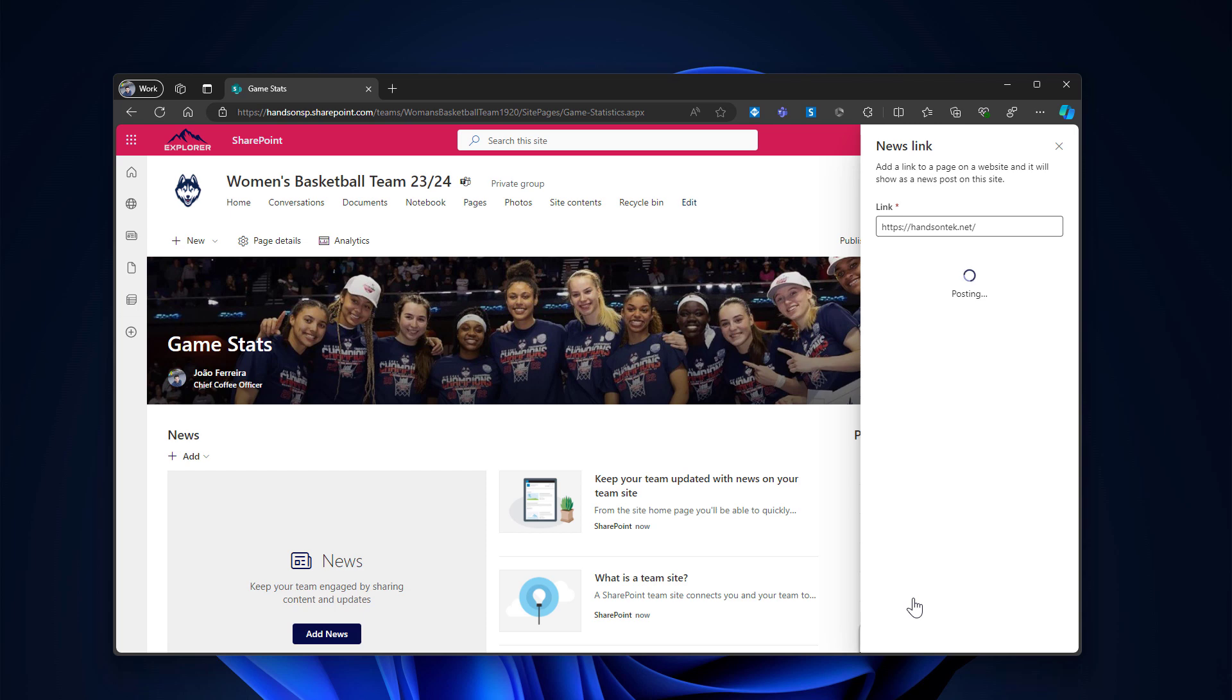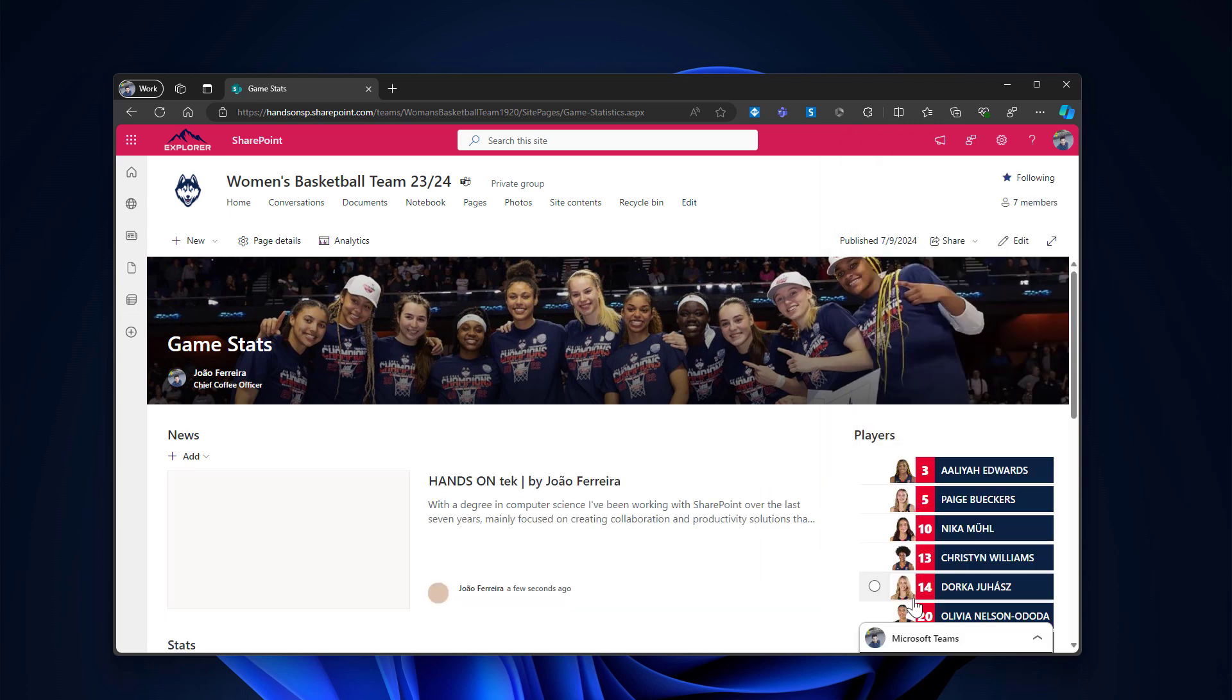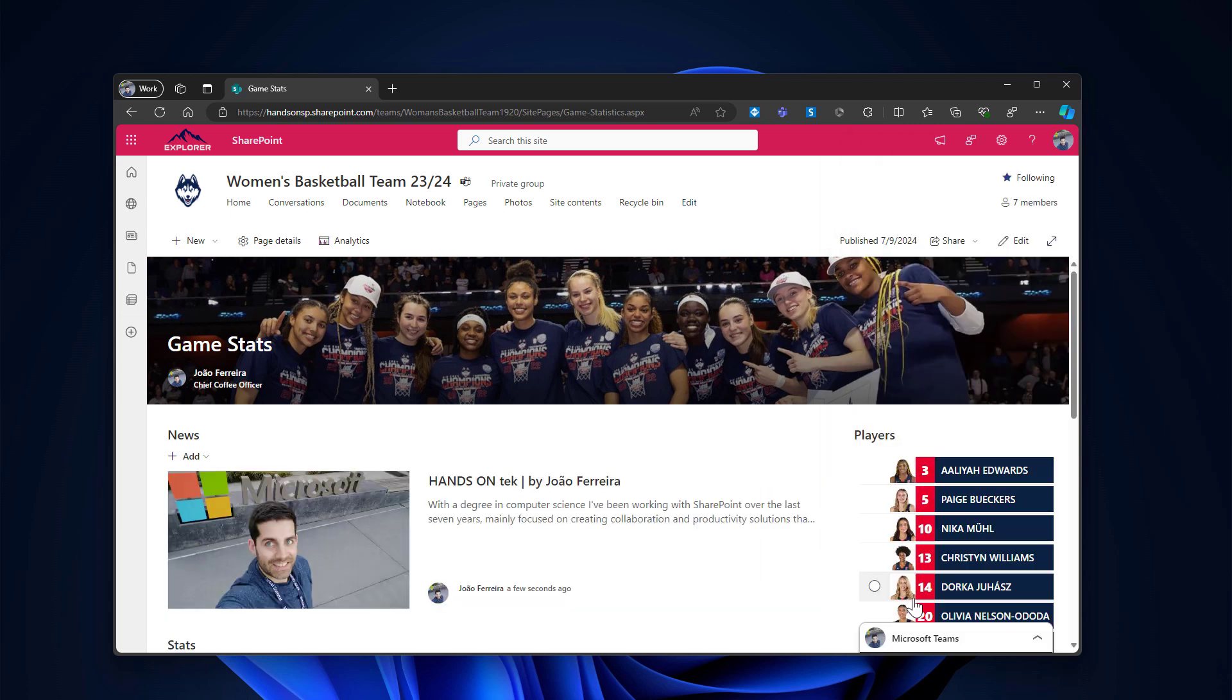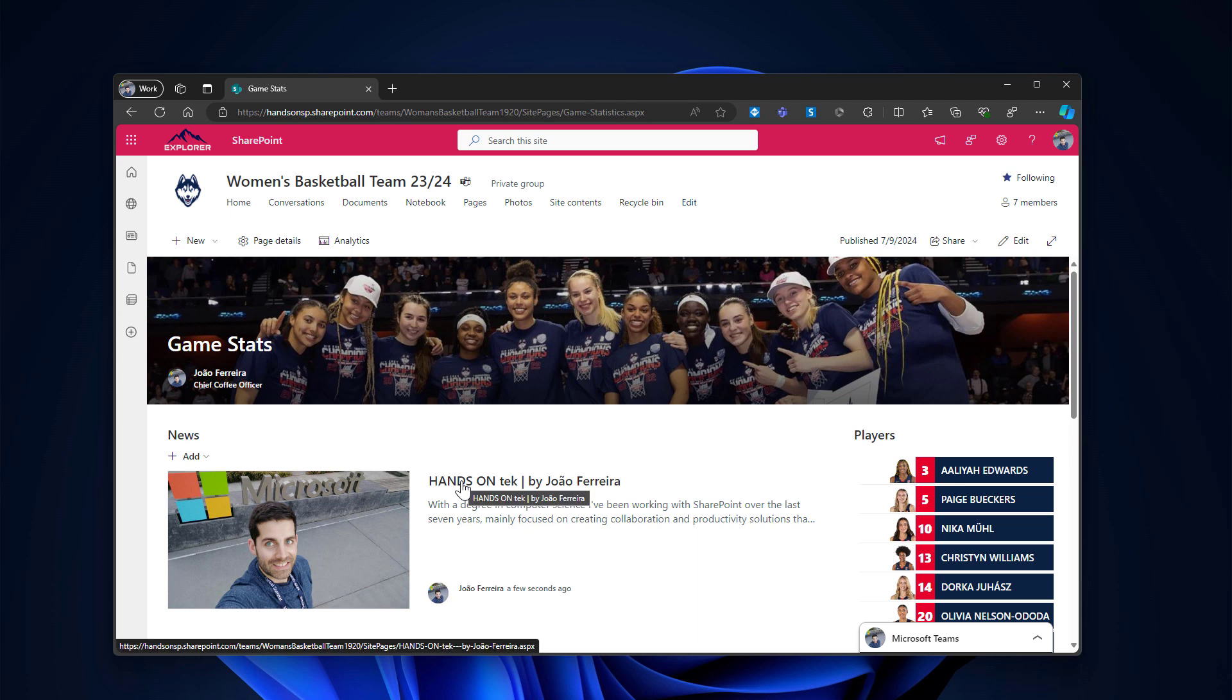And from the moment I do this, as you saw, I already have the web part, the news web part added to the page. This appears in the SharePoint page. And this is the major downside of this approach. But there's a workaround to get this removed from here and still being able to use the news link in Microsoft Teams.